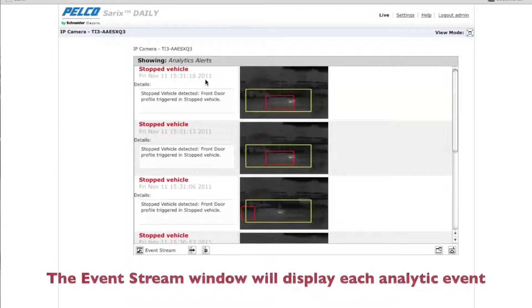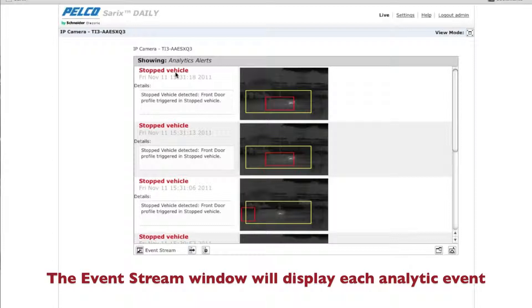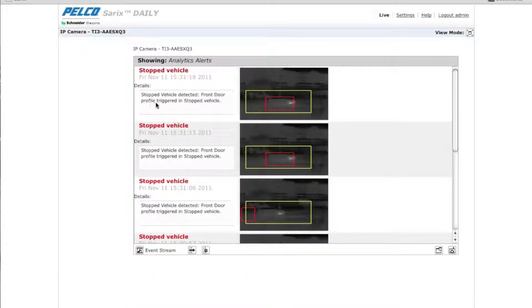And for stop vehicle, that's what we named the algorithm. And it shows you the actual detail. Front door profile triggered for stop vehicle.